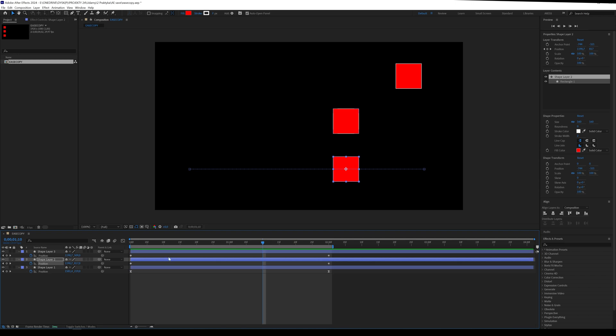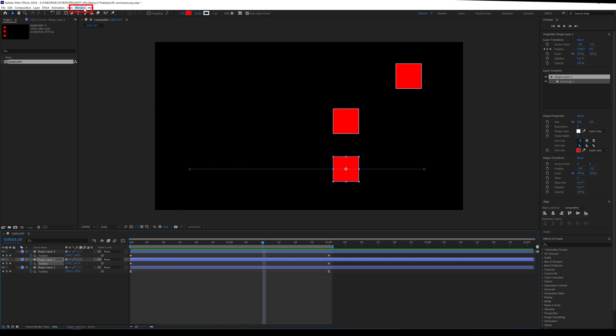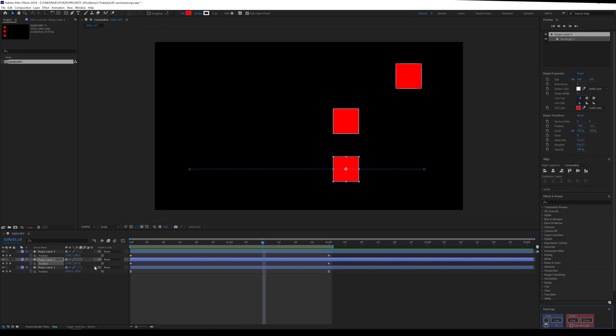After installing Ease Copy, we can enable it in the Windows menu. The plugin should be located at the bottom. A simple panel should open.